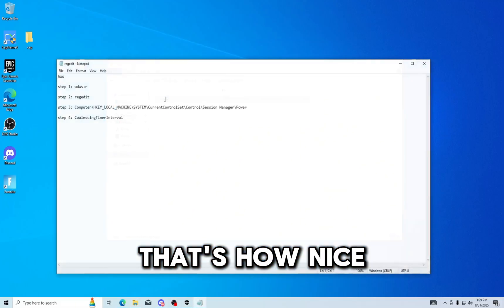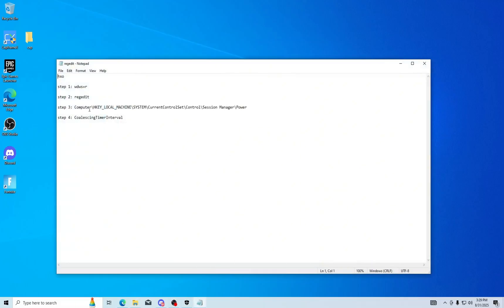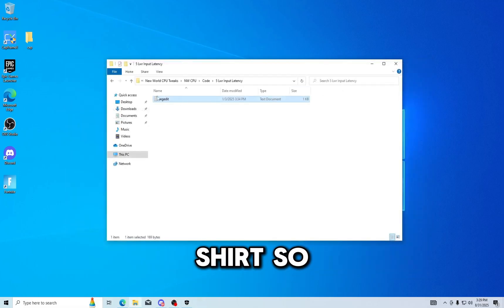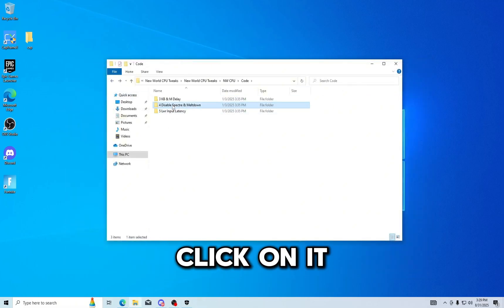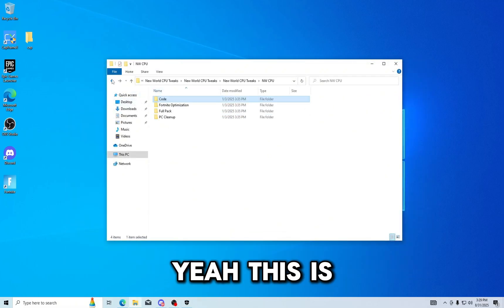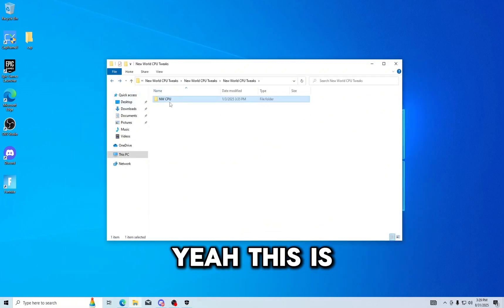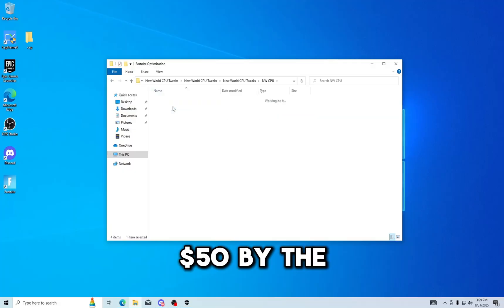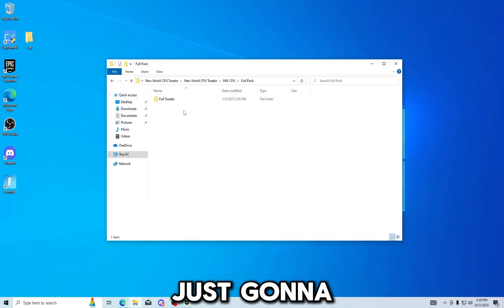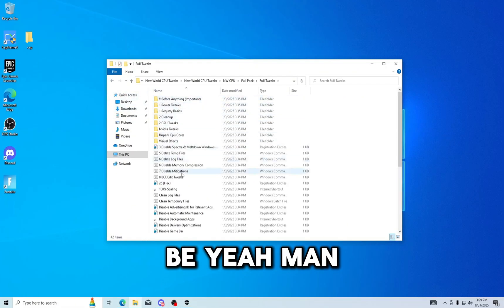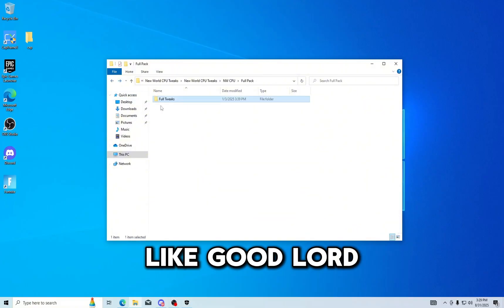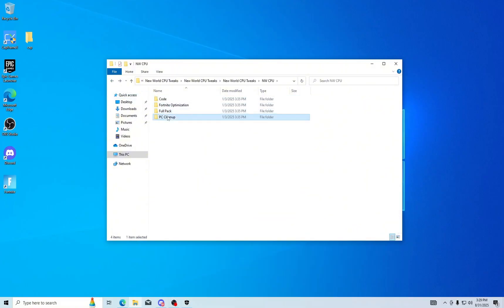That's how nice it has been, didn't even put in a reg file so you can just click on it. This is $50 by the way. I can tell all this is just gonna be... yeah man, thank you, good lord.